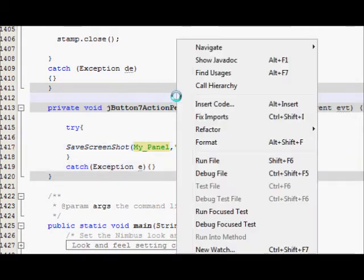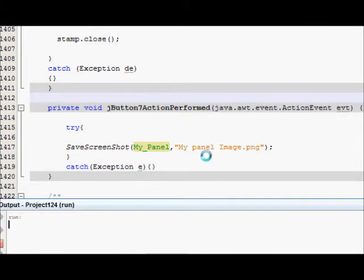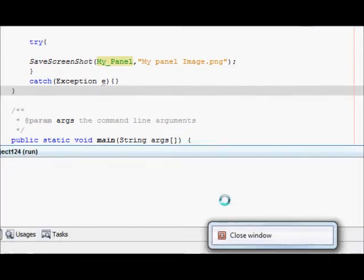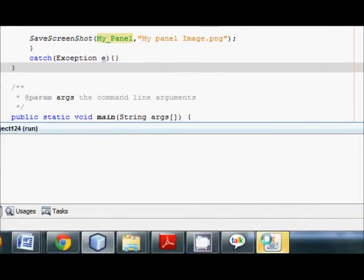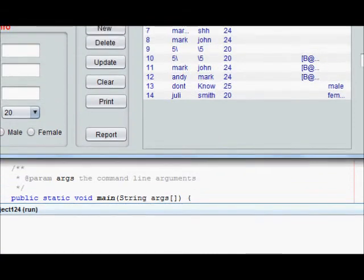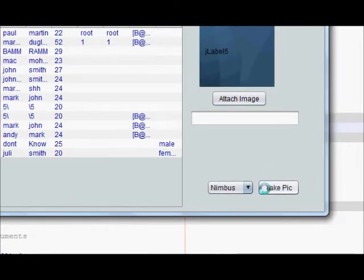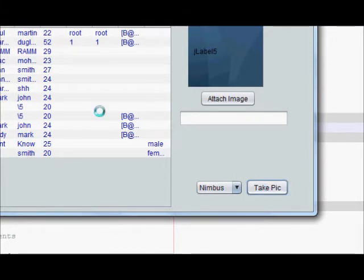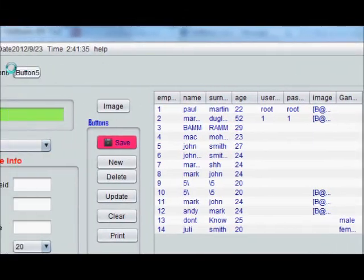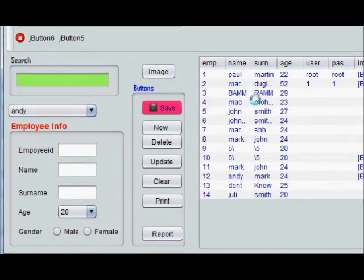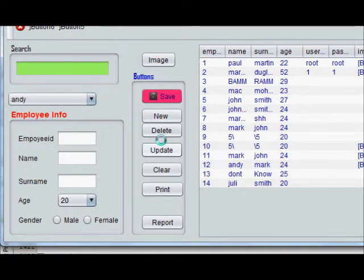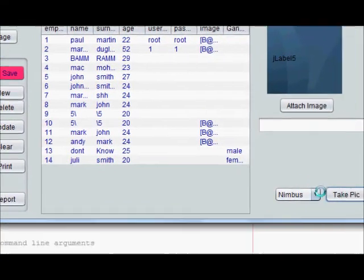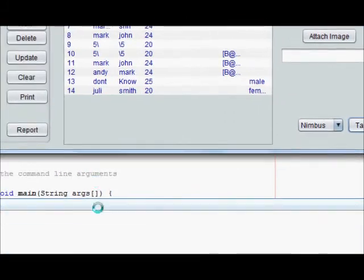So now I will run my program and this is my program and I will go to take pic and I will click it. And my this whole panel which contains tables, buttons and all, its png picture will be saved in my source file.